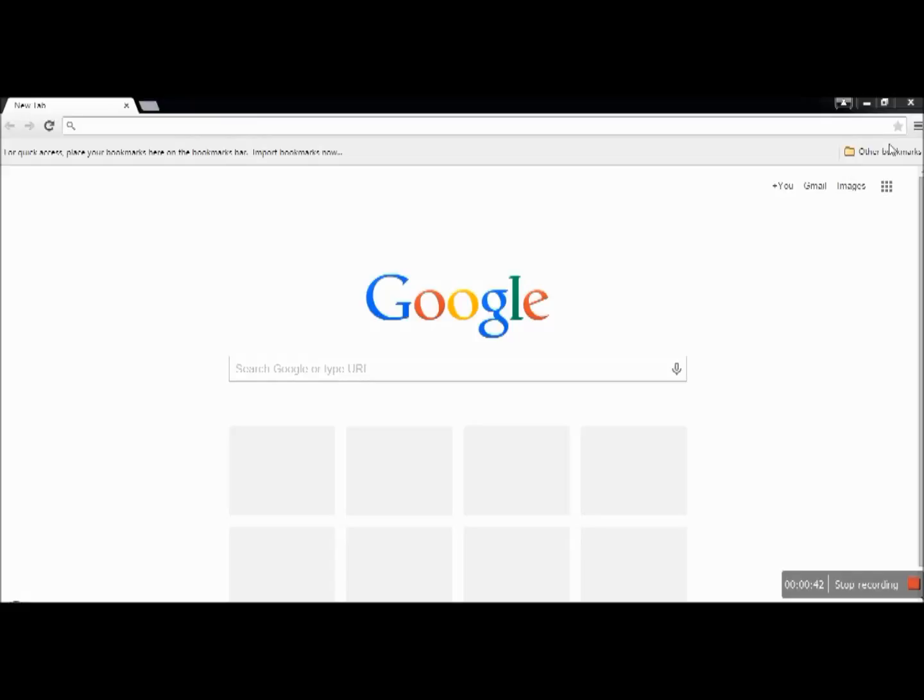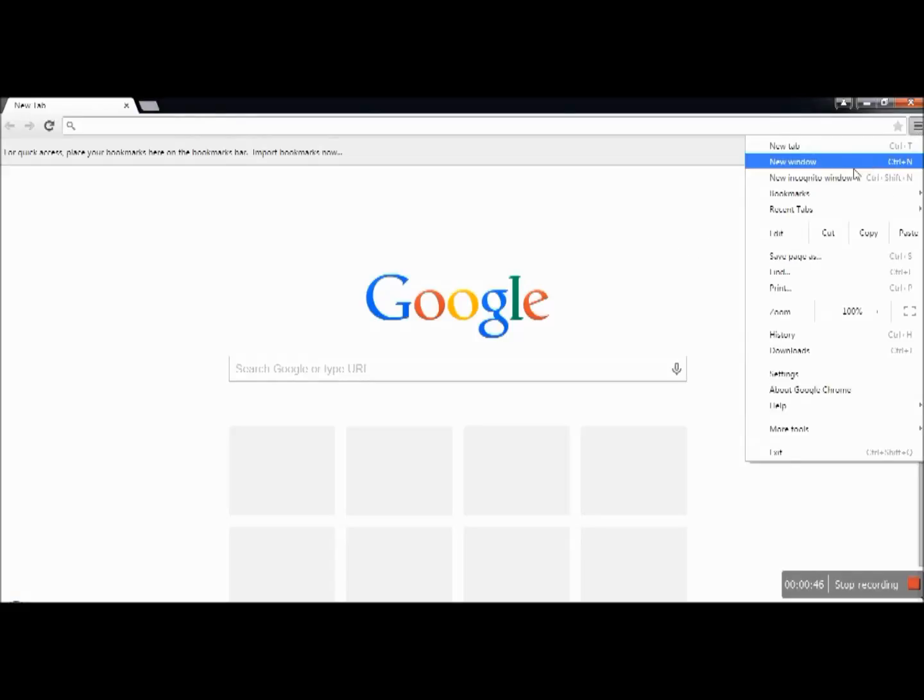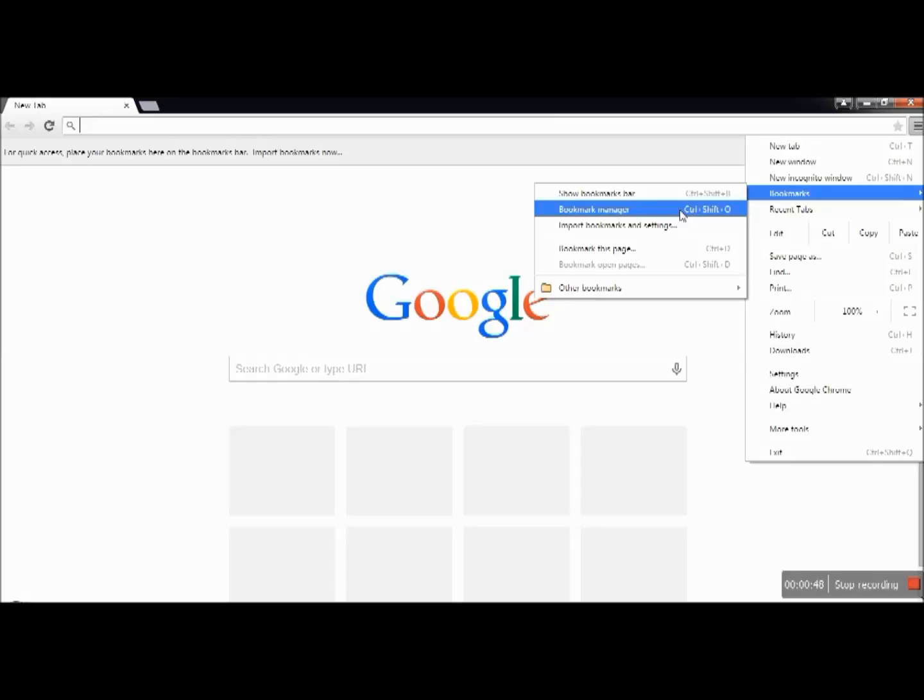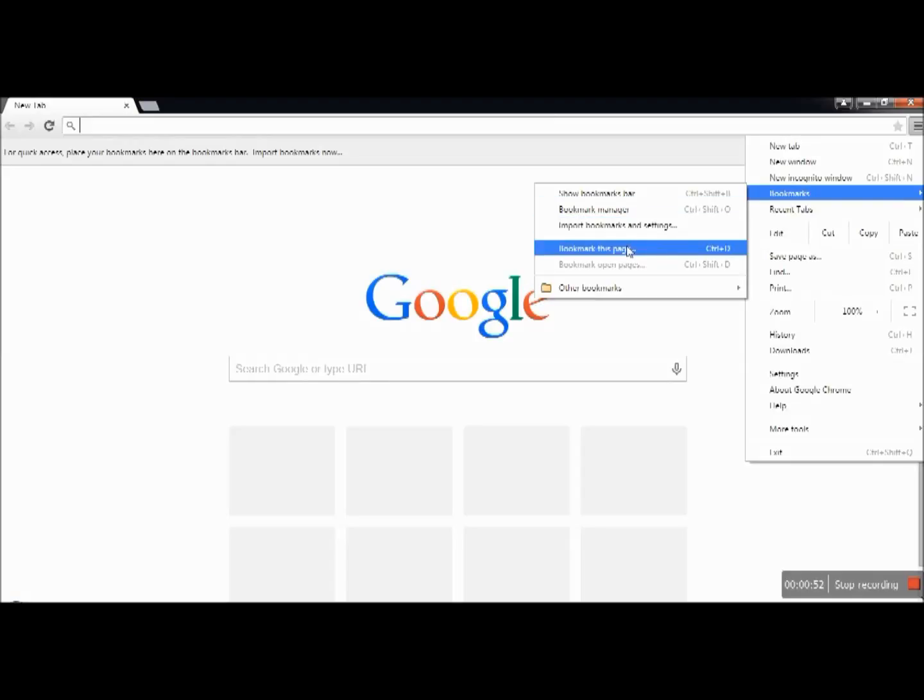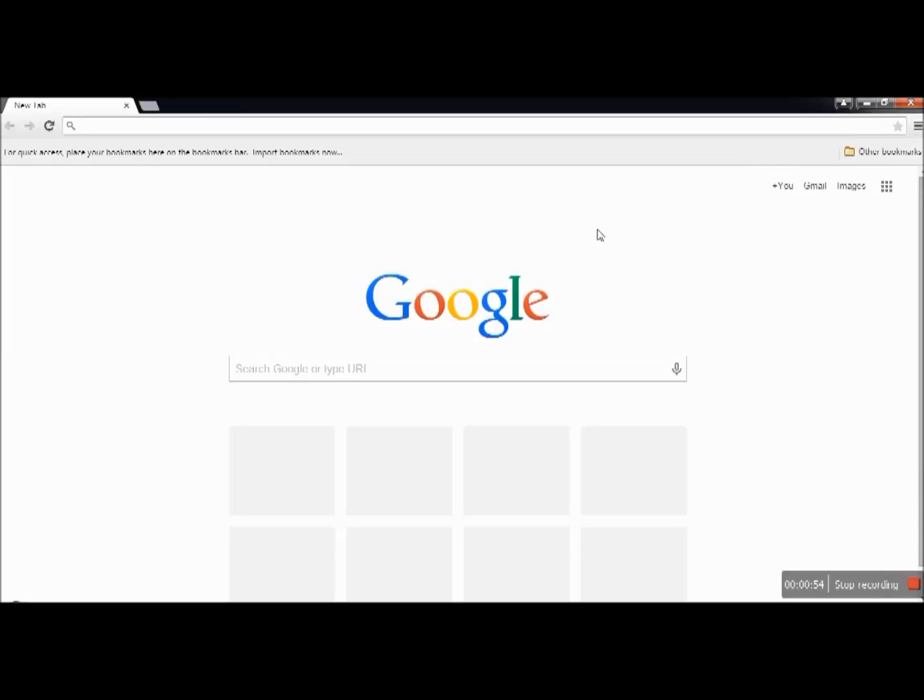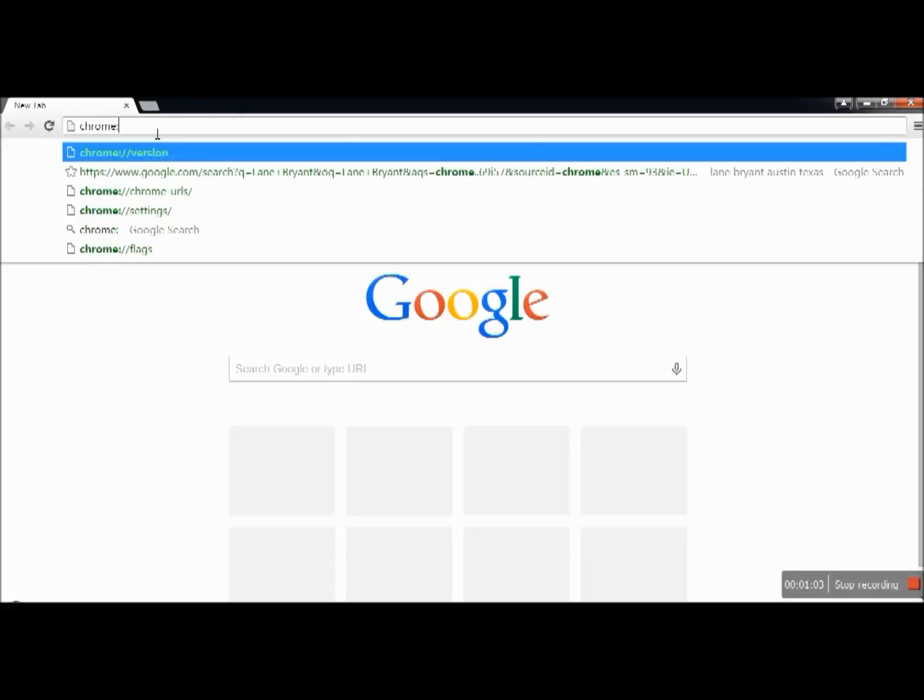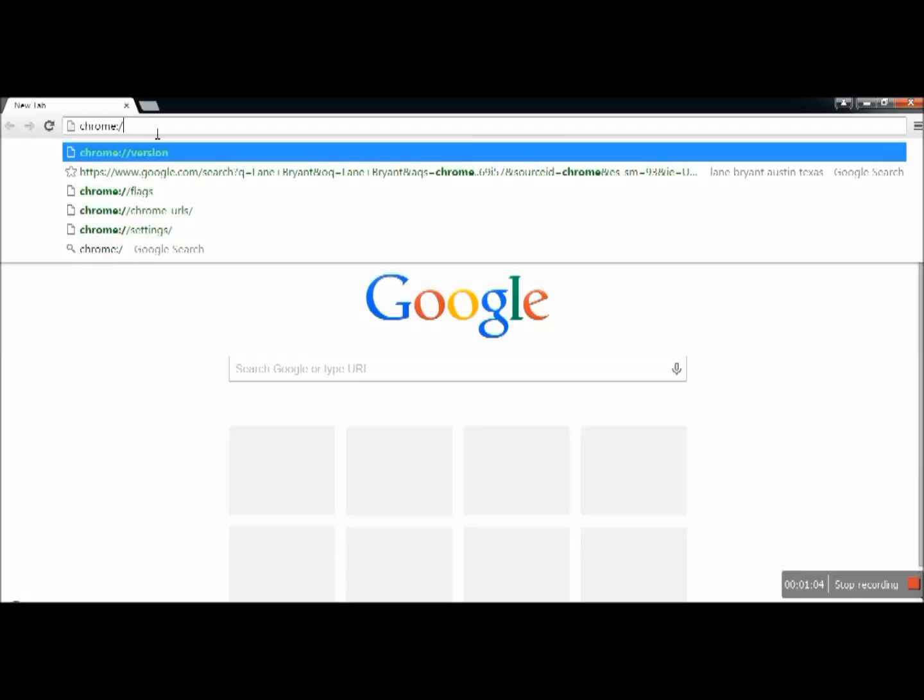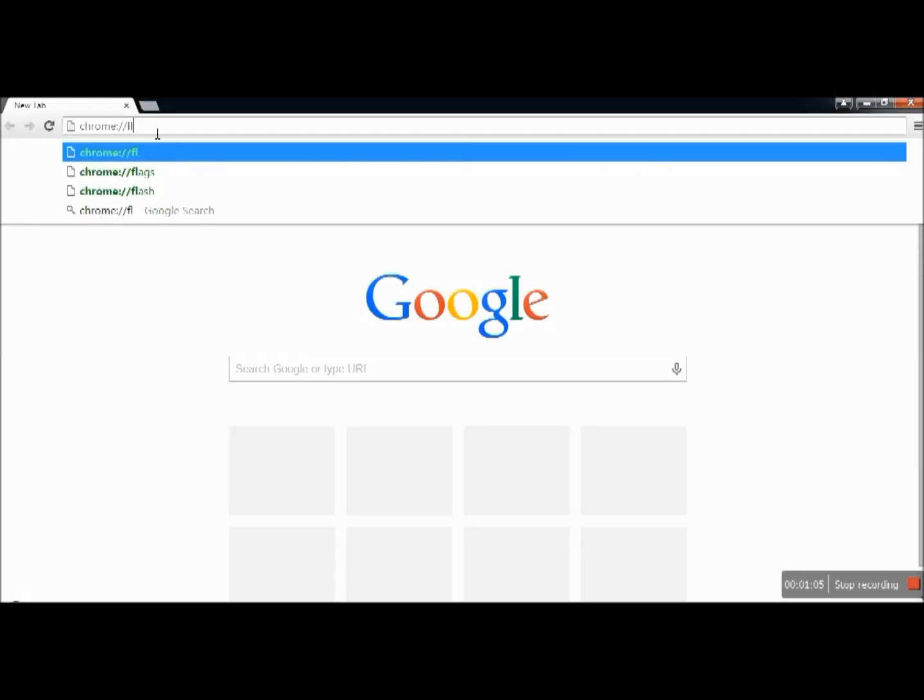So I had to figure out how to get the star back. Even the 'bookmark this page' feature didn't work either. So if you run into the same issue, what you do to get it back is open Google Chrome and type in chrome://flags—just type in what I'm typing here.